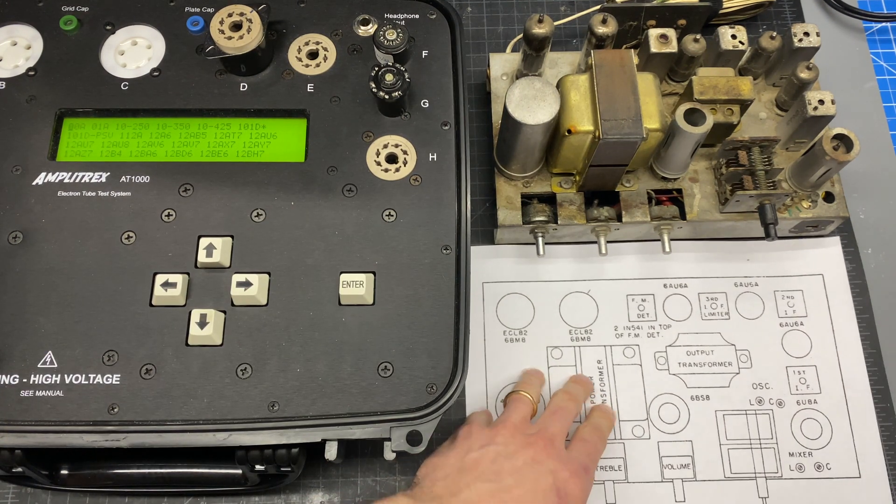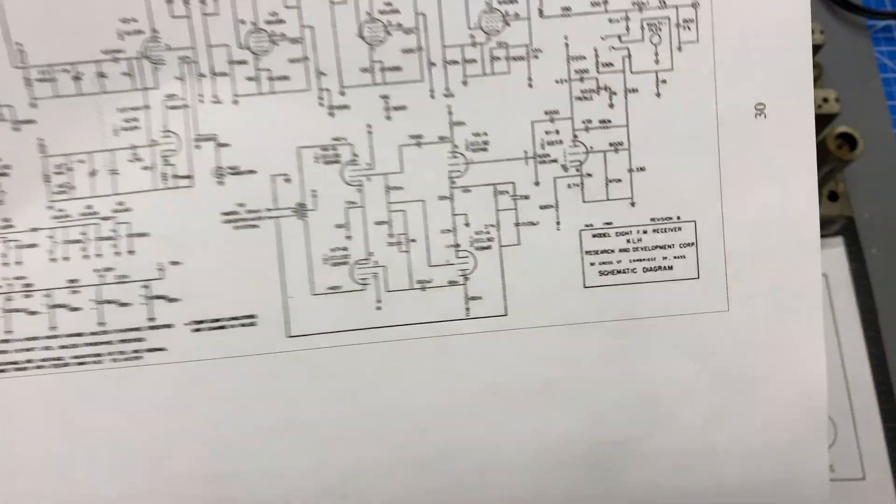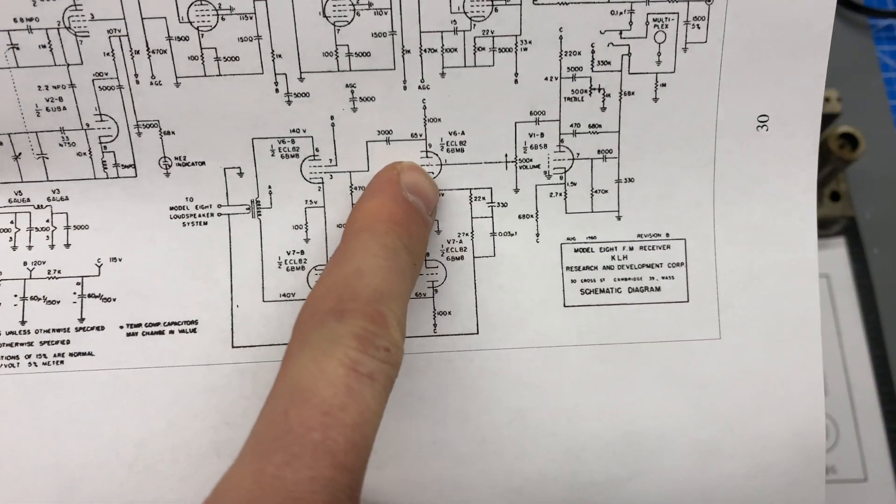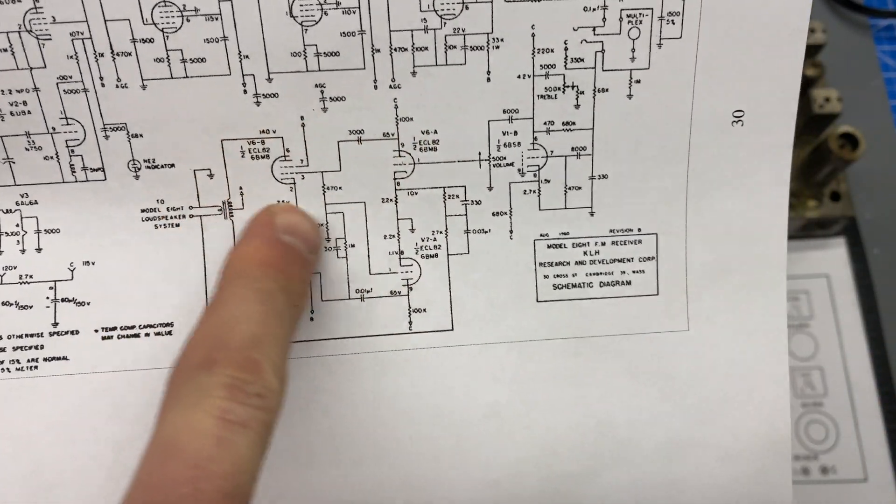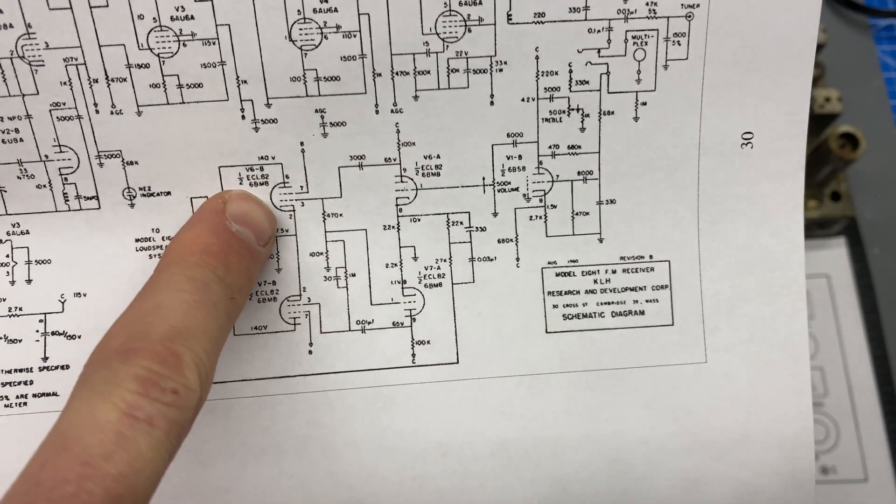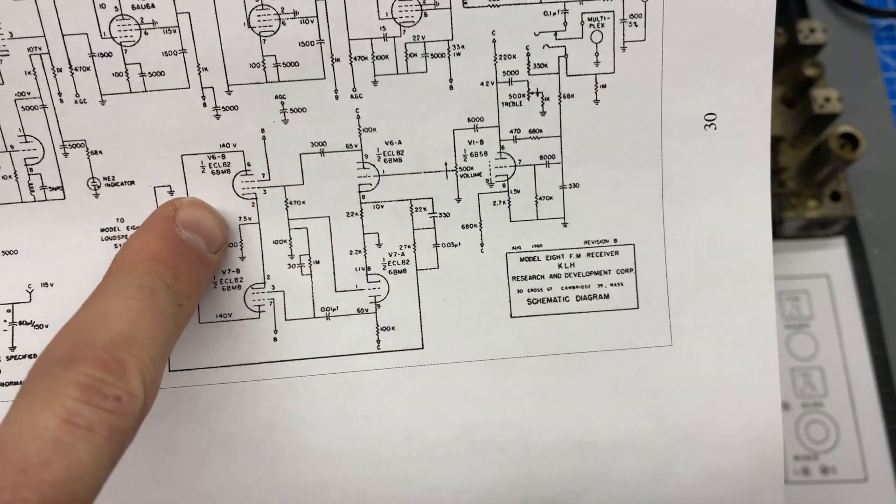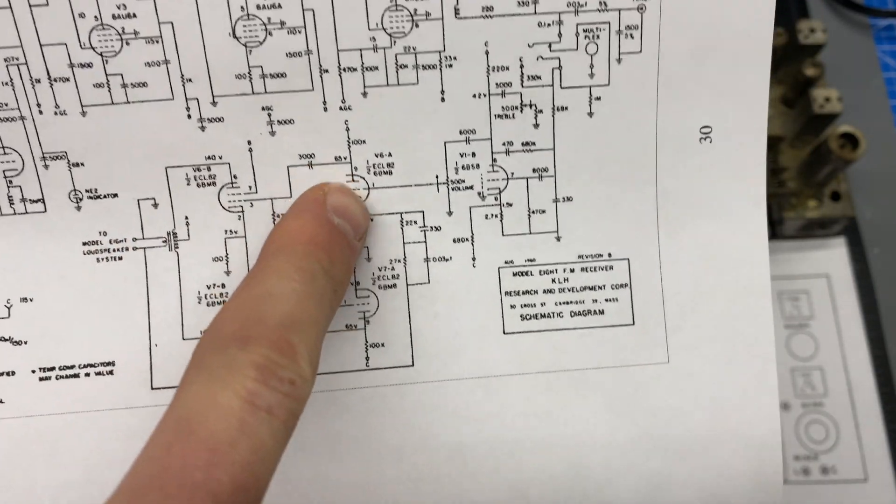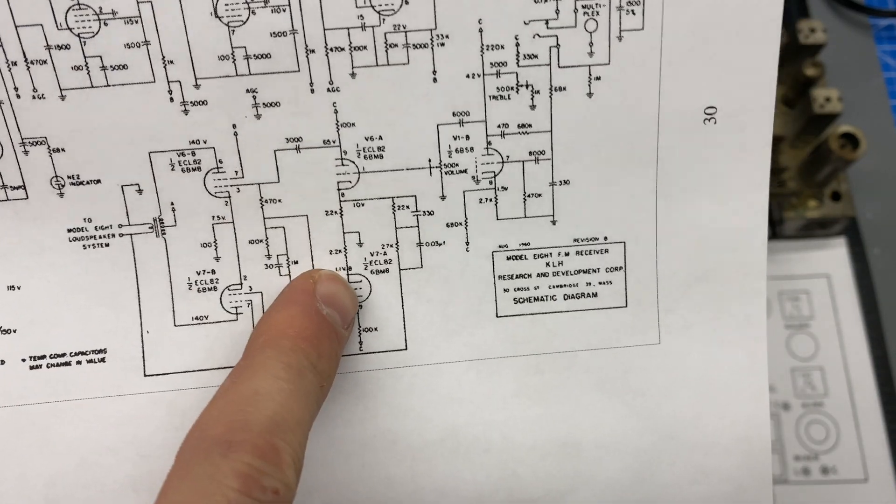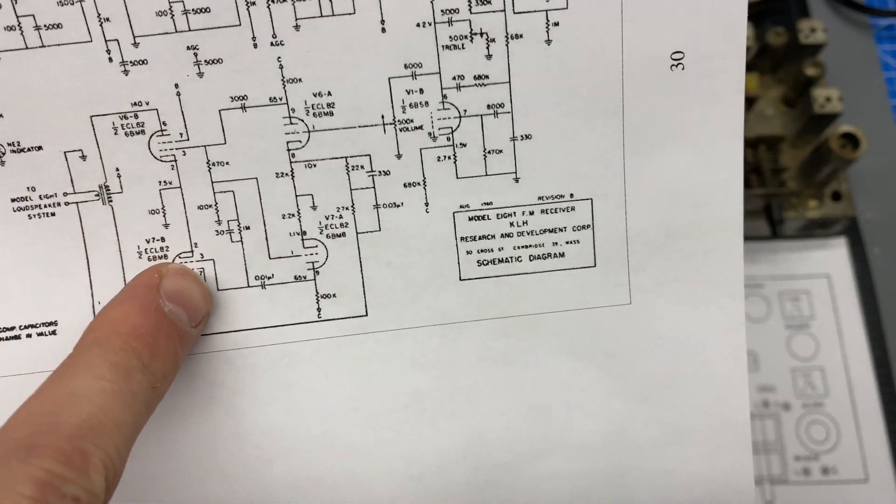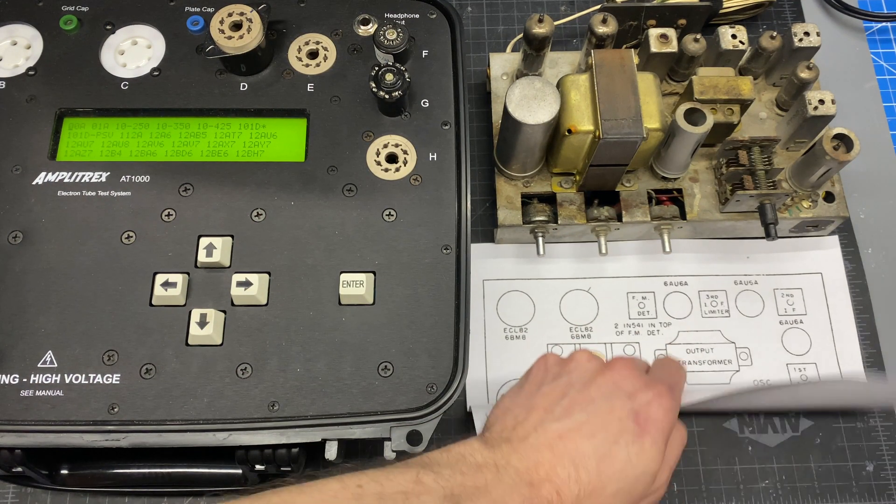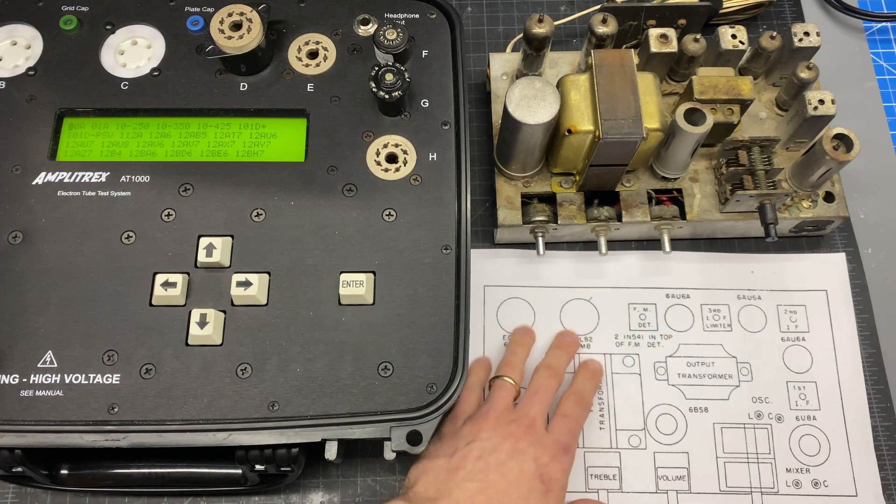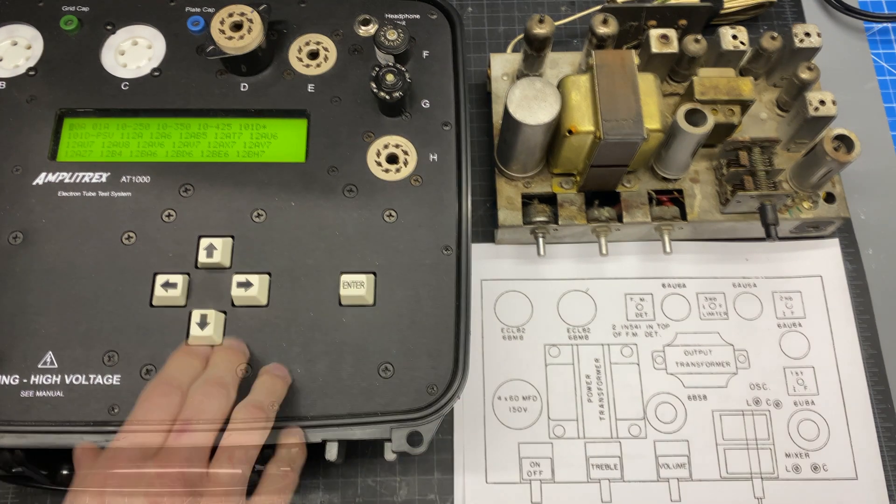So the way the output stage works on the KLH Model 8 is one ECL82 comprises these two tube sections. So we have a triode and a pentode. These two comprise the phase inverter circuit and then the final output pentodes are here. So we're going to test those ECL82s first and then I'm just going to be writing down the two results on this diagram here.